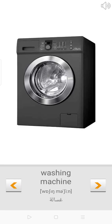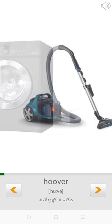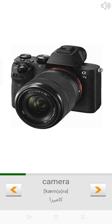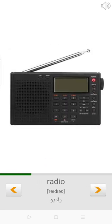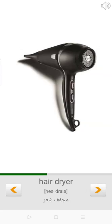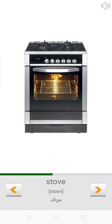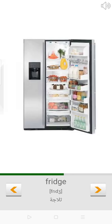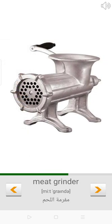Washing machine. Hoover. Iron. TV. Video camera. Camera. Radio. Phone. Sewing machine. Hairdryer. Stove. Microwave. Fridge. Meat grinder.